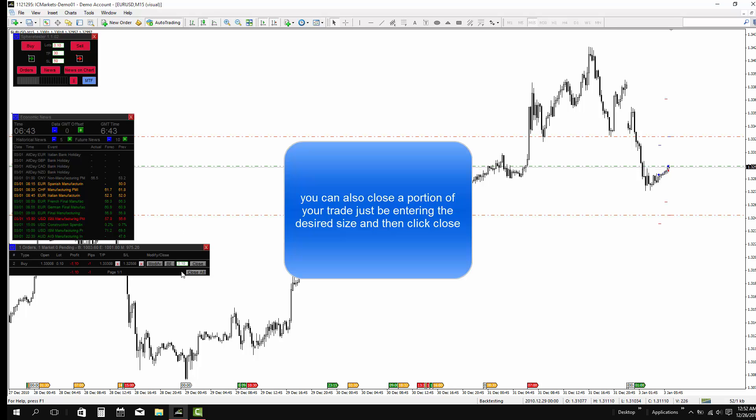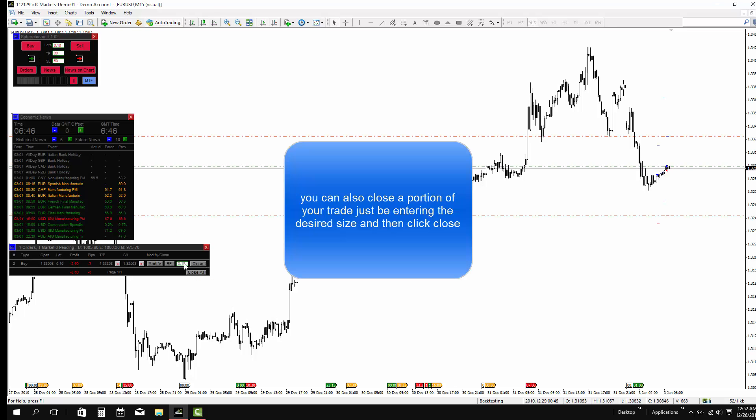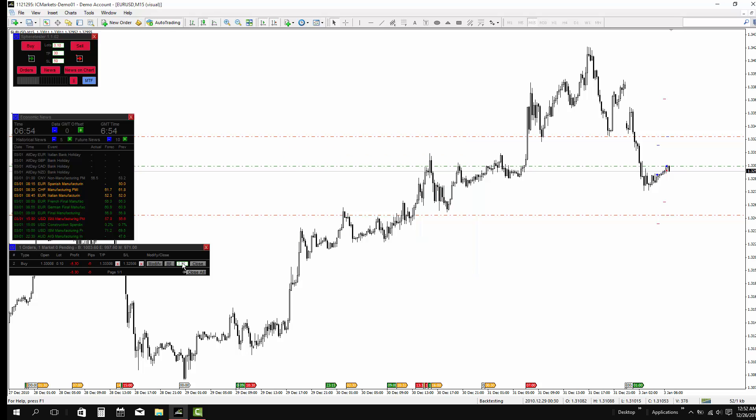You can also close a portion of your trade just by entering the desired size, and then click close.